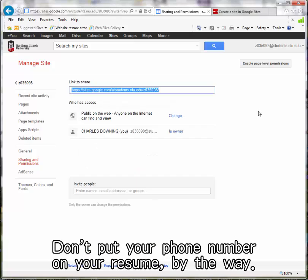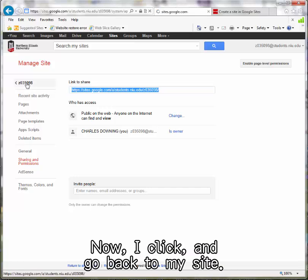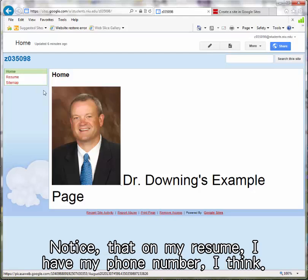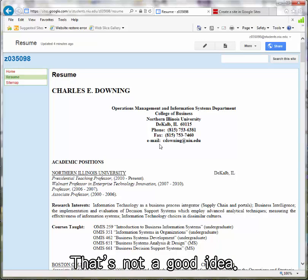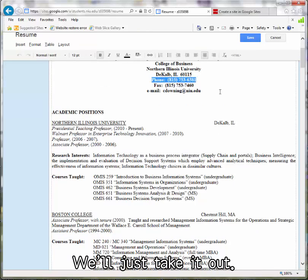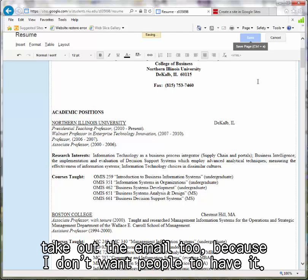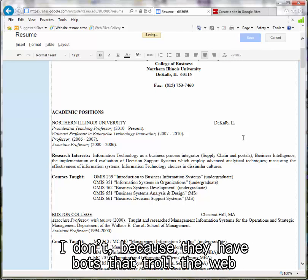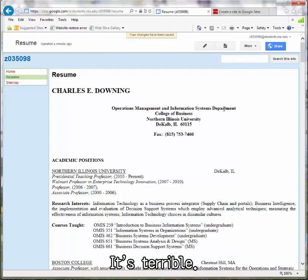We're putting our name, website, and simple resume. Don't put your phone number on your resume, by the way. Notice that on my resume I have my phone number and my address - it's my work address and my email. I can get spammed, that's not a good idea. I don't recommend doing it. We'll just take it out. Somebody can spam me on my fax, but I'll take out the email too. They have bots that troll the web and find things with the at symbol in them and put it into a giant spam database. It's terrible. So I've done that.